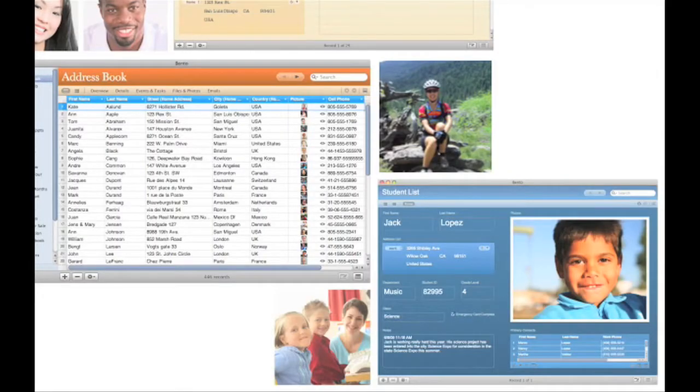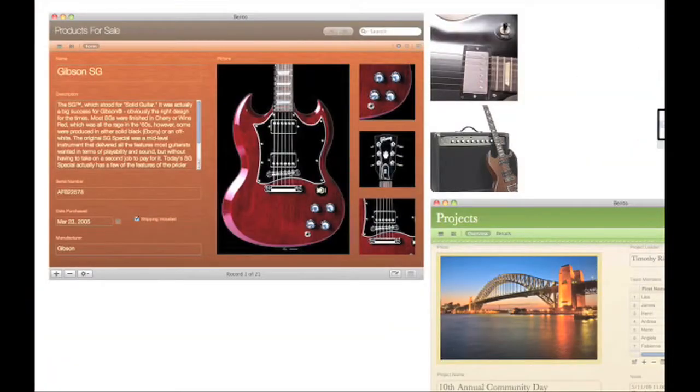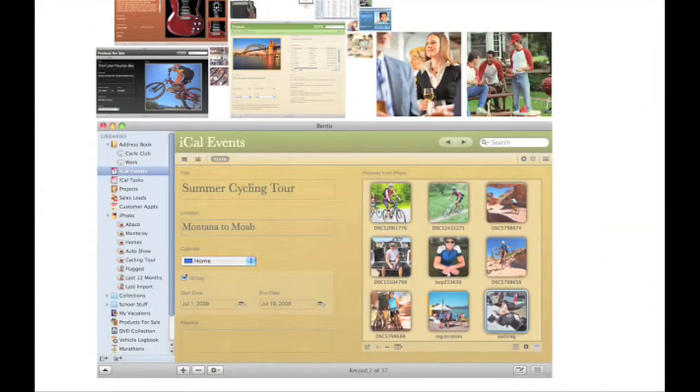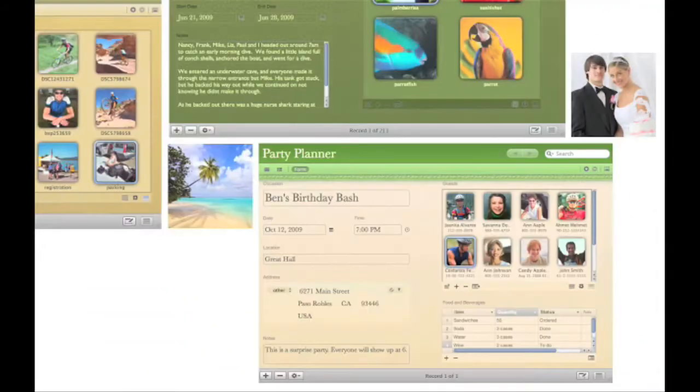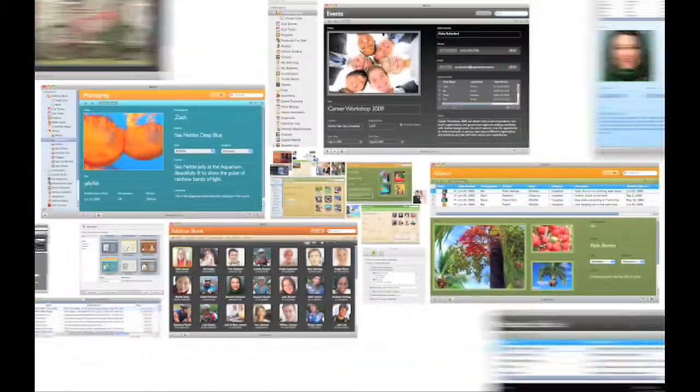Bento helps you organize contacts, clubs, and mailing lists, track projects, products, and prices, even plan special events, vacations, weddings, and so much more. When you launch Bento 3, you'll see the new home screen that gives you quick access to 35 pre-designed templates to help you get started instantly.